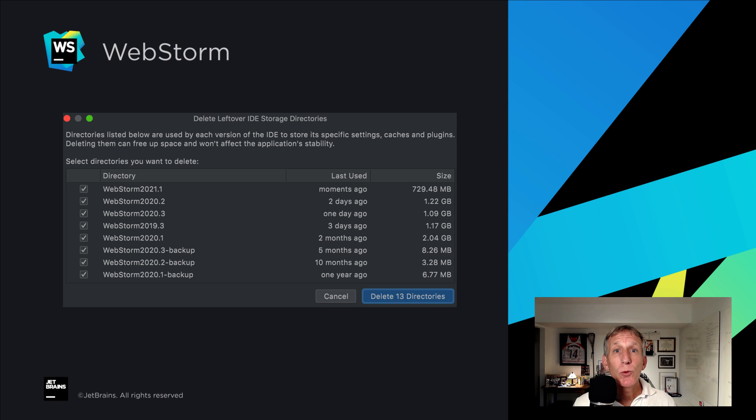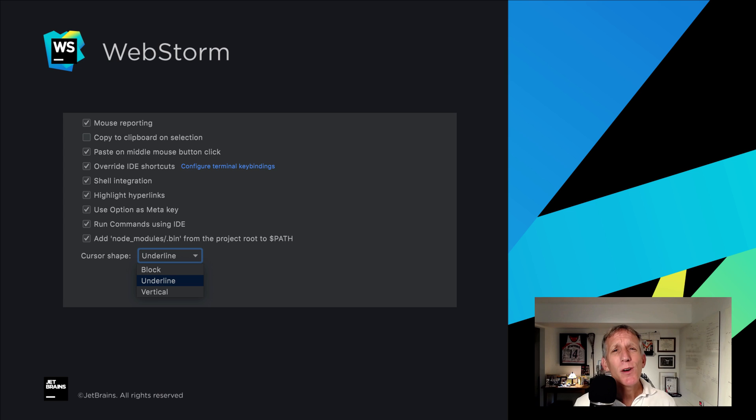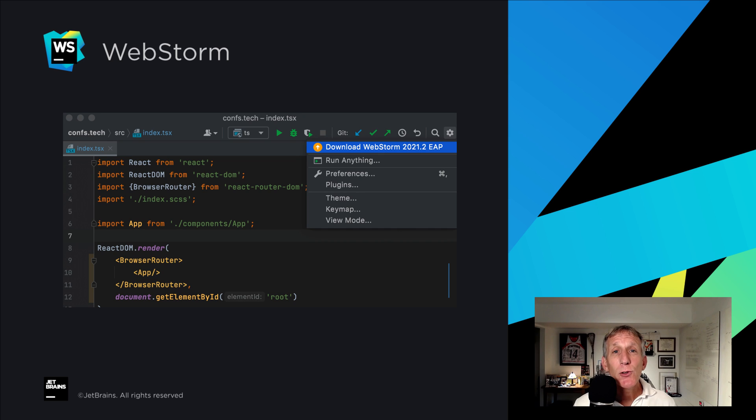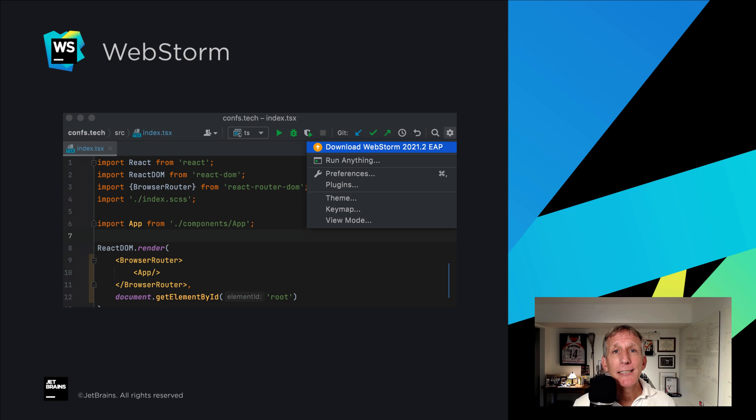WebStorm 2021 has many other usability improvements. Automatic cache and logs cleanup of previous IDE versions. Don't we all want a configurable cursor shape in the terminal? Yep. That's in WebStorm 2021.2. If you're using our toolbox app to get updates. And you really should. You'll now get update notifications directly in the IDE.